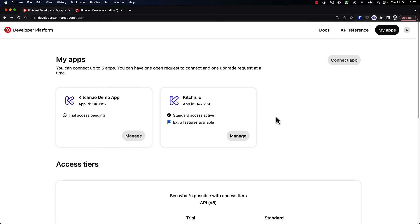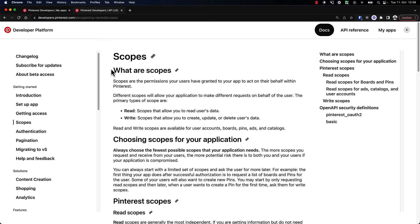We are still waiting to get access to the Pinterest API, but we can already go ahead with our next step. We may use the kitchen.io app to show you the full experience so we don't have to wait. First, let's go and understand scopes. Scopes are the permissions that your users have granted to your app to act on their behalf within Pinterest.